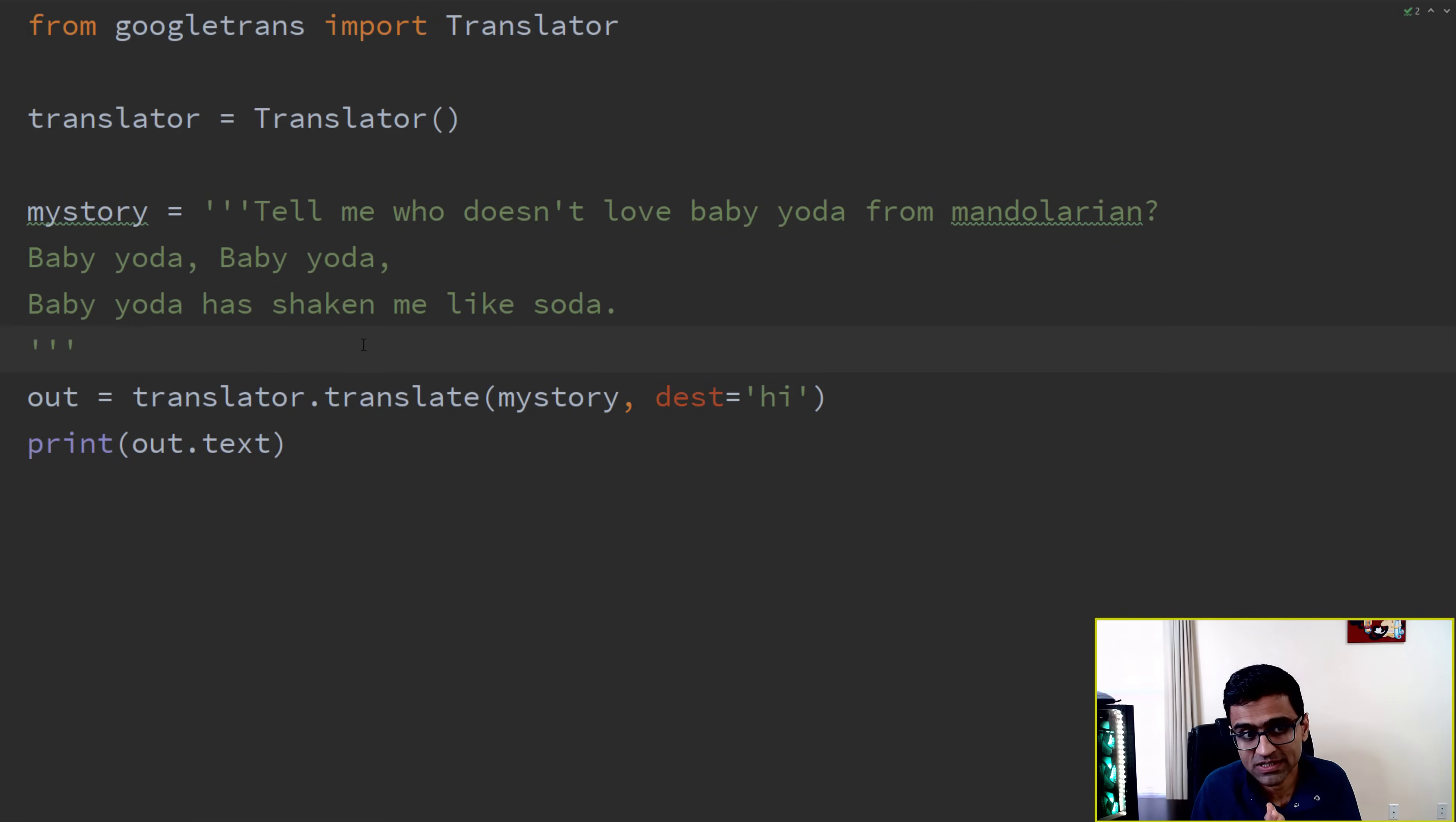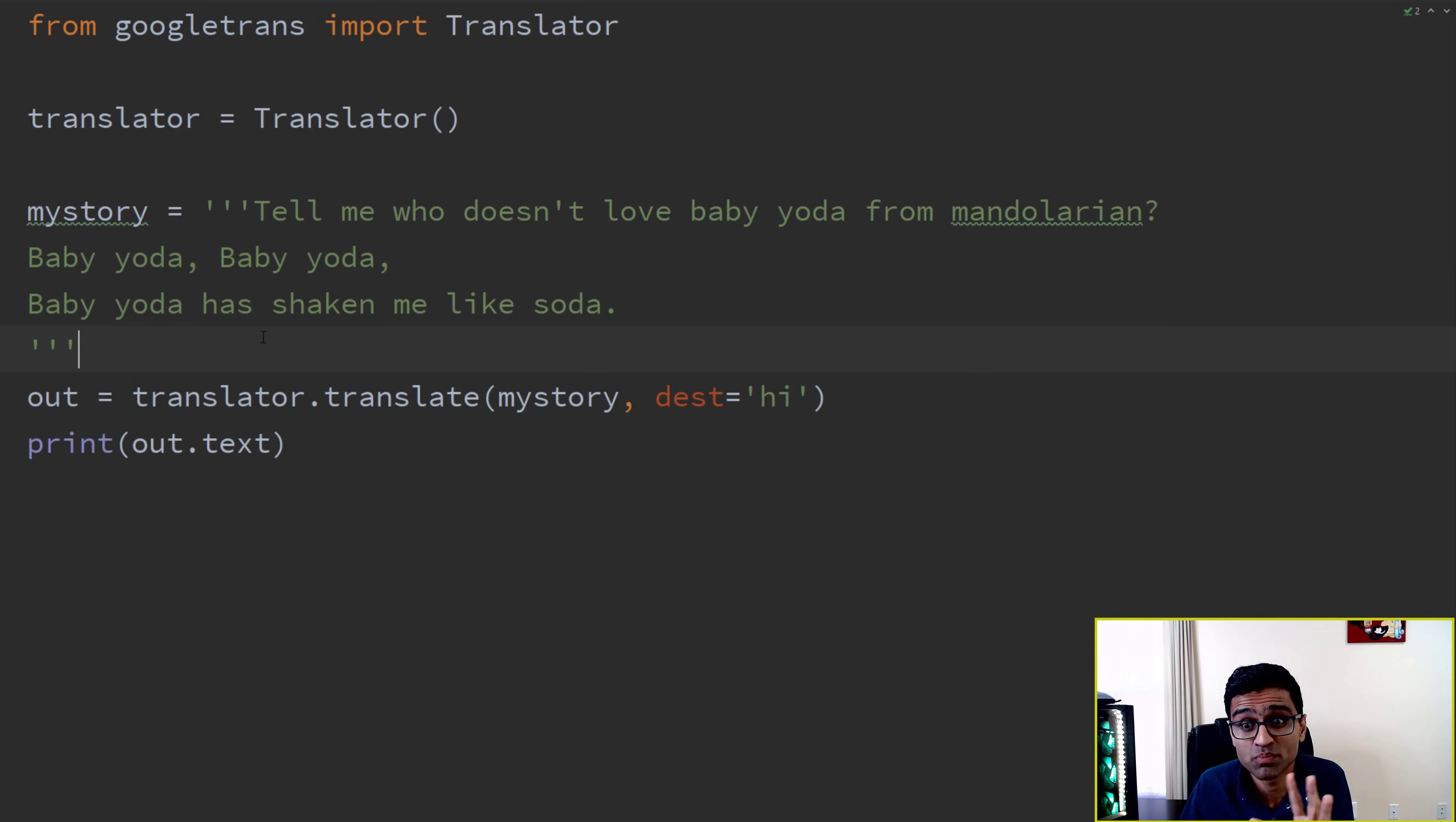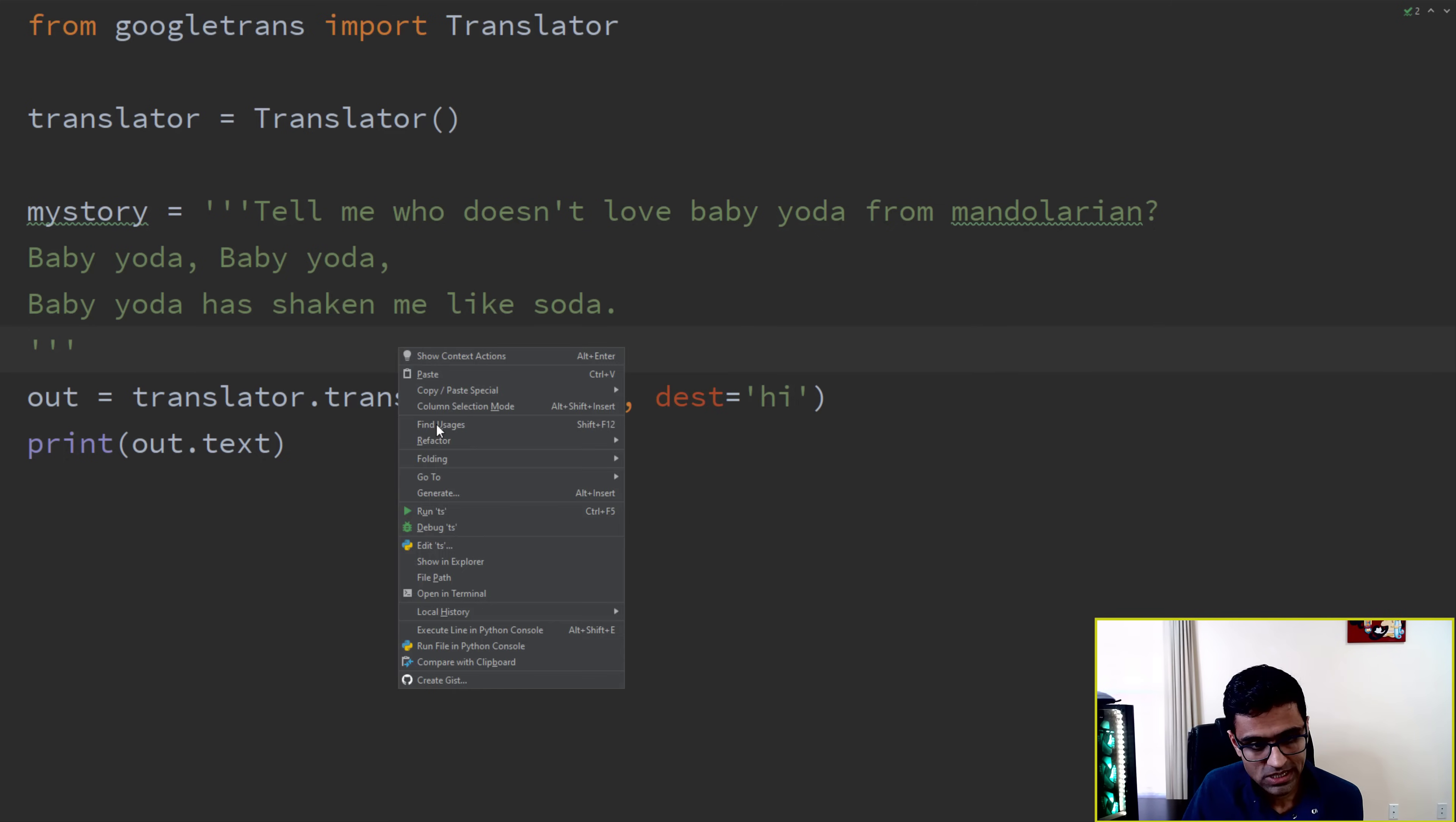So here, these statements I have in English, three lines of statement. This is about Baby Yoda, by the way. You must be liking Baby Yoda from Mandalorian, and you are translating that into now Hindi language. So let's see how this works.